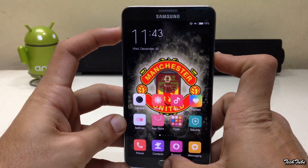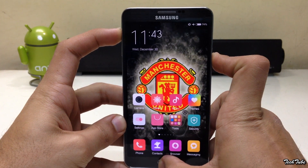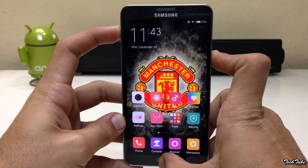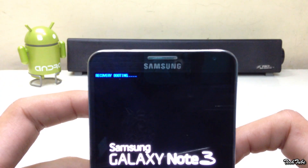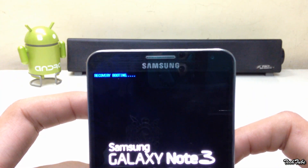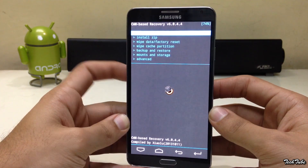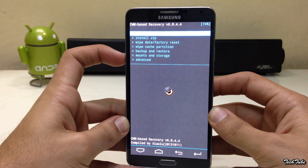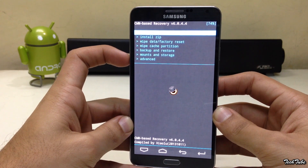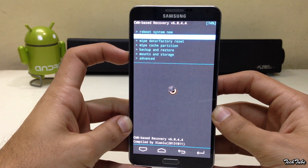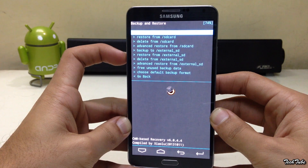Start by pressing the volume up, home, and power button altogether. Wait for the Samsung Galaxy Note 3 logo and recovery booting to pop up, then let it boot into recovery. Download the ROM and the latest Marshmallow Google Apps from the links in the description box below, and save them to your SD card.